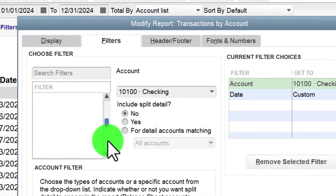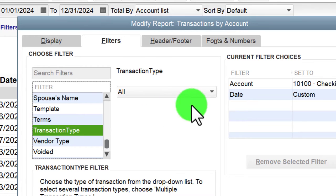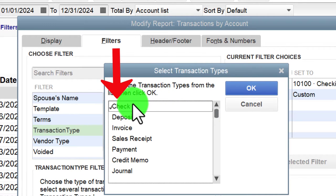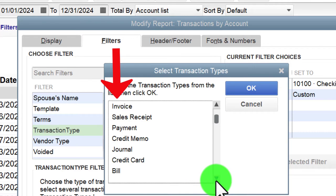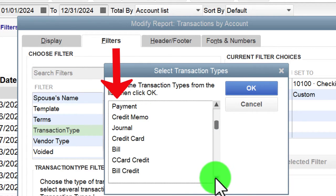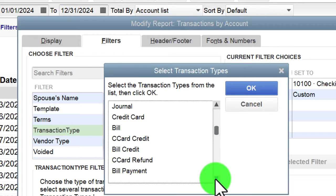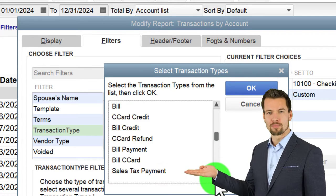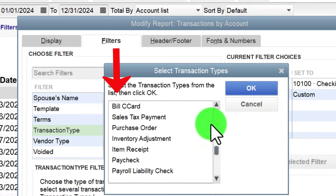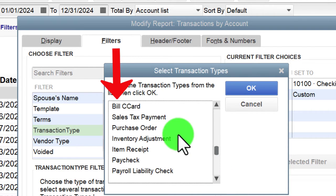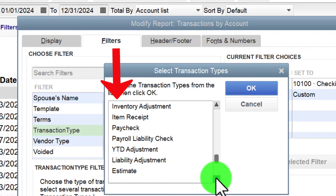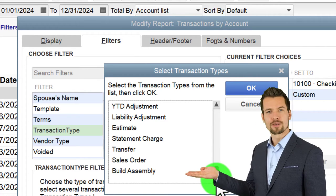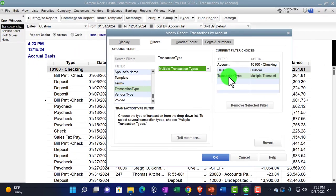Going into Filters, Transaction Type again, this time selecting multiple transaction types. We'll choose mainly the decreases: the Check form, Sales Receipt, Journal entry — which could also be a decrease. Going down further: Bill Payment, Sales Tax Payment, Inventory Adjustment, Item Receipt, Paycheck, and Payroll Liability Check — all decreases. Let's select those, say okay, so now we've got the filters showing on the right-hand side.